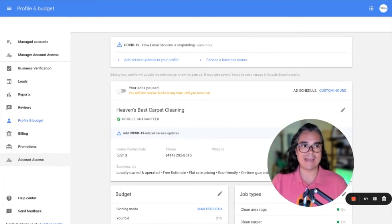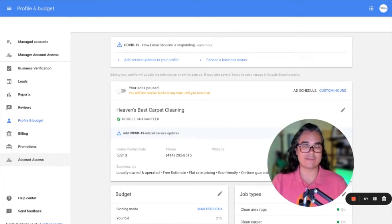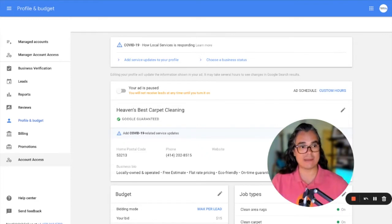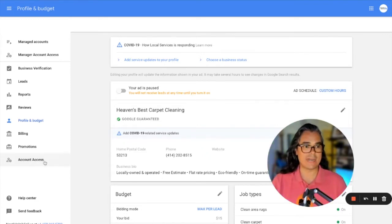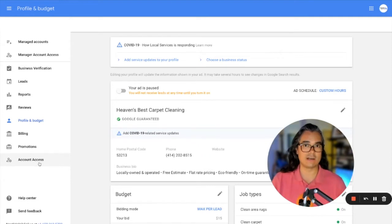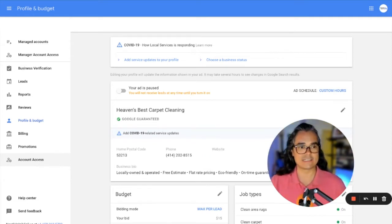If you want to add new people to your account, let's say you have somebody who works in your office and books your jobs, you could add that person to your account. Let's say you have a business partner. You could add your business partner to this account so that they can log in and see everything that's going on inside your local service ads account.